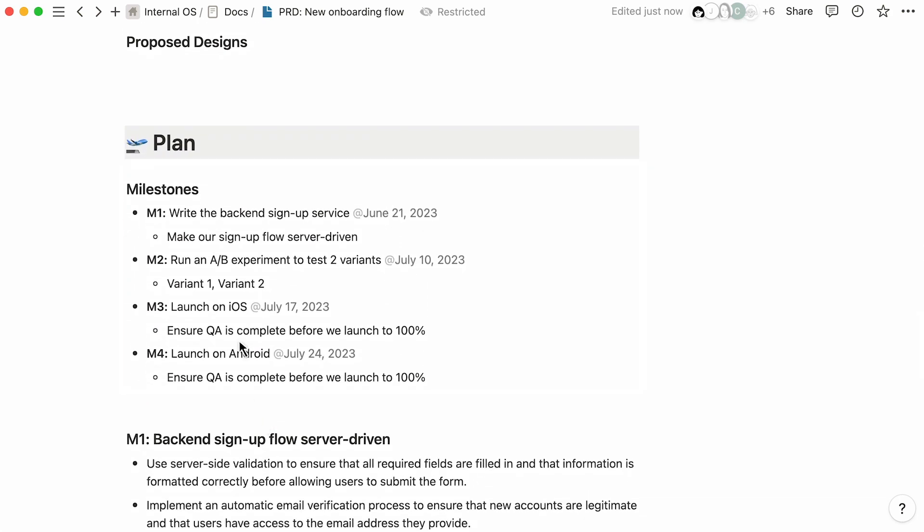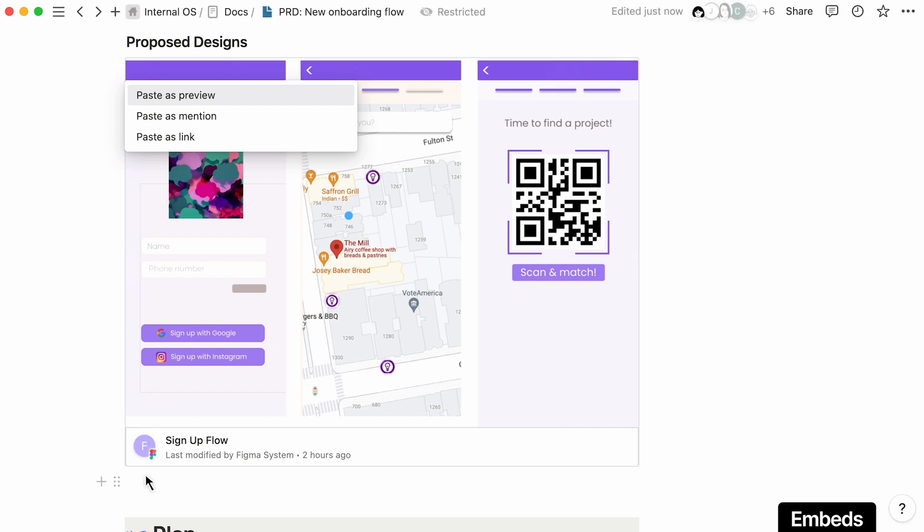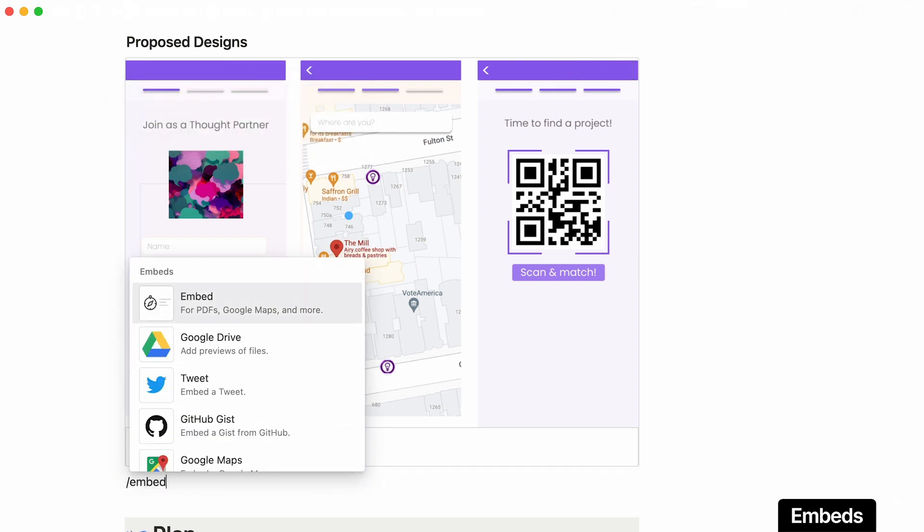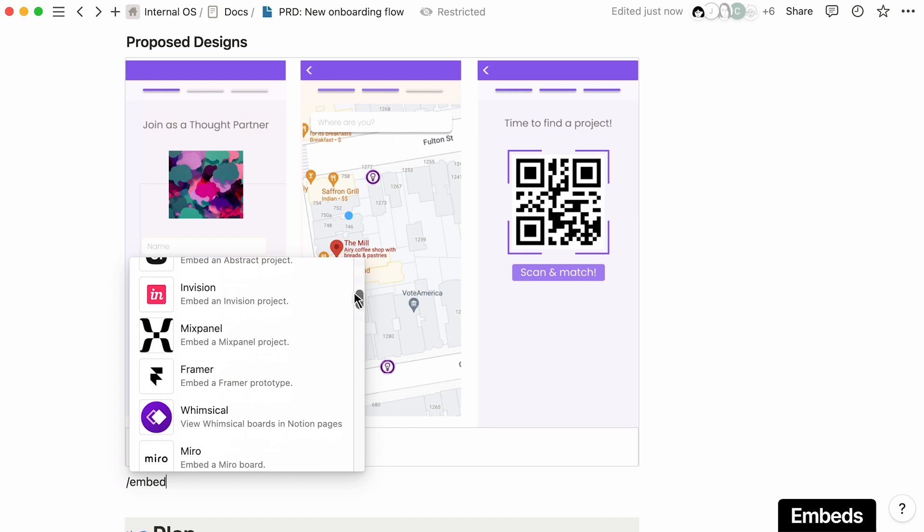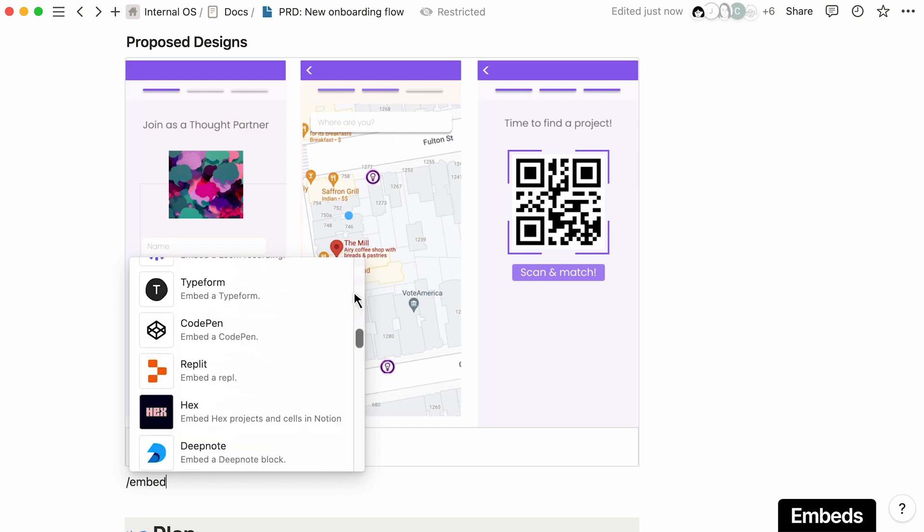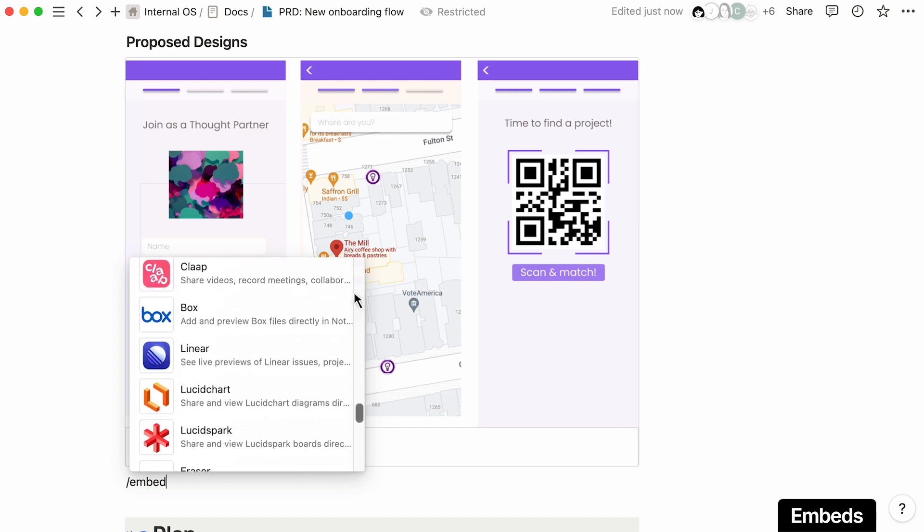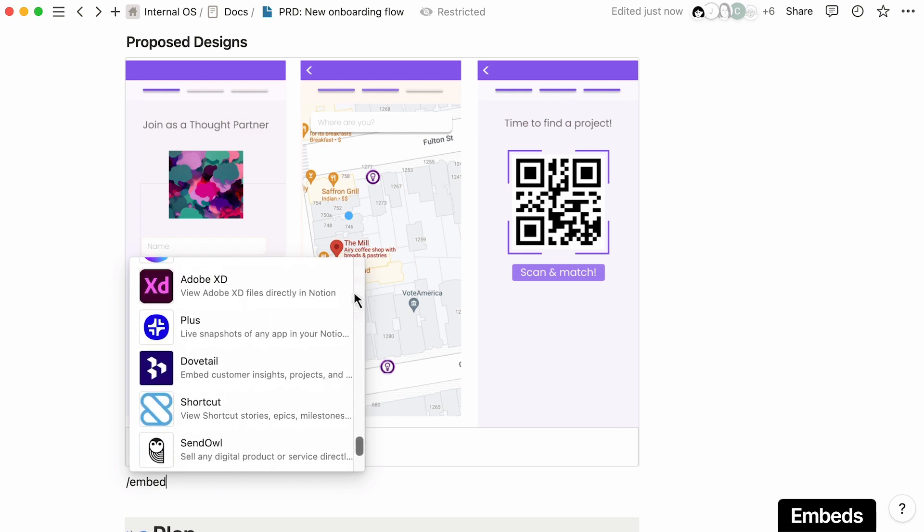To help consolidate all your project information in one place, simply paste a link to embed context from other tools like the latest designs from Figma. With over 500 embed options available, you can easily bring information from other tools directly into Notion to keep all the important context in one place and stay focused.